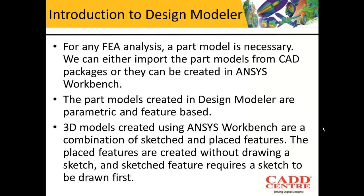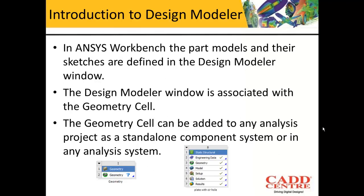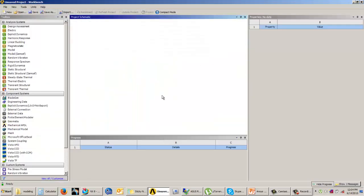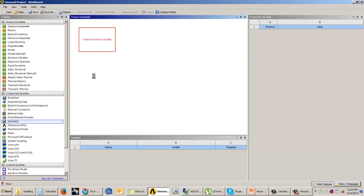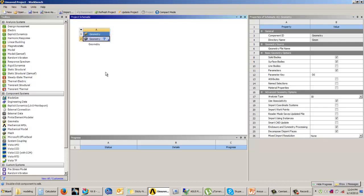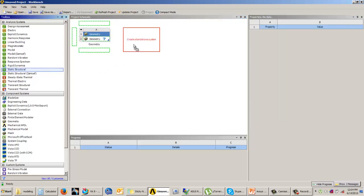The Design Modeler window can be accessed from the geometry cell. The geometry cell can be a standalone system or it can be associated with any other analysis system. If you want to add a geometry cell as a standalone system, in component systems you have the geometry cell which you can add separately. Or you can add any analysis system in which you will get the geometry cell.